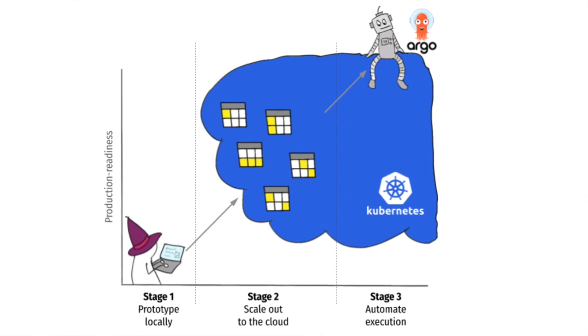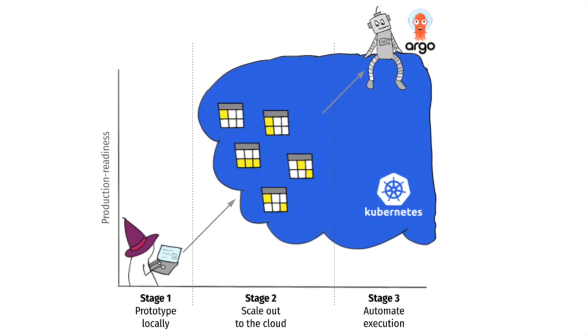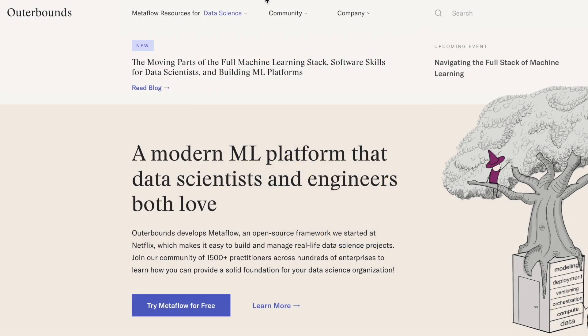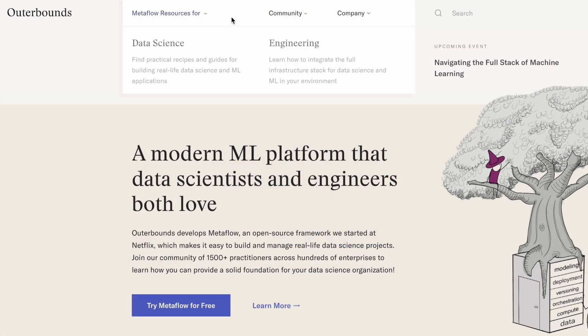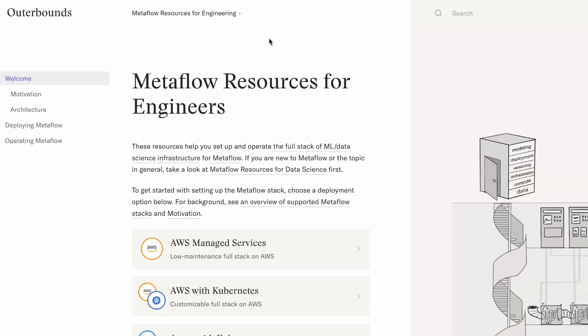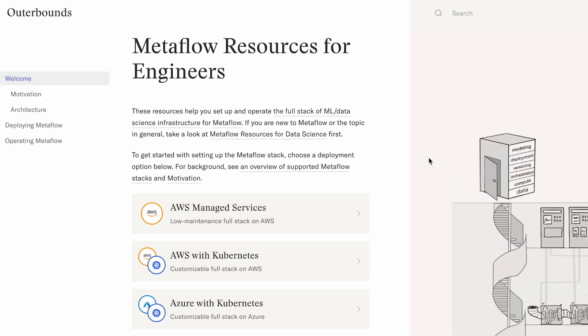To get started, you can deploy the open source Metaflow stack today in your Google Cloud account by visiting outerbounds.com and selecting Metaflow resources for engineers.